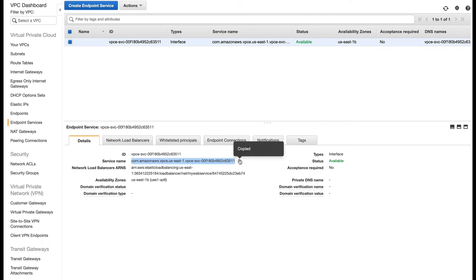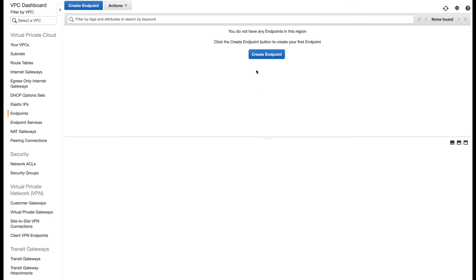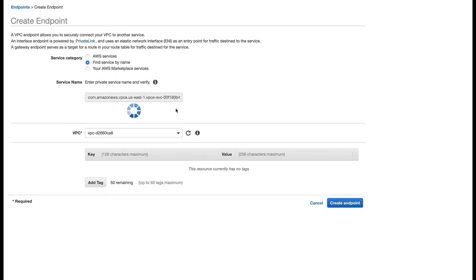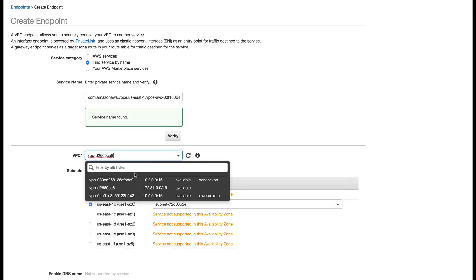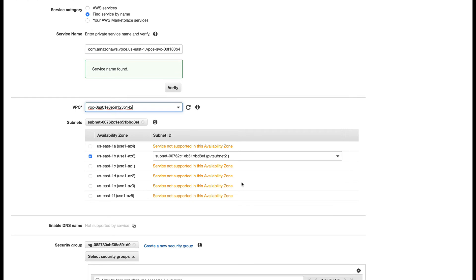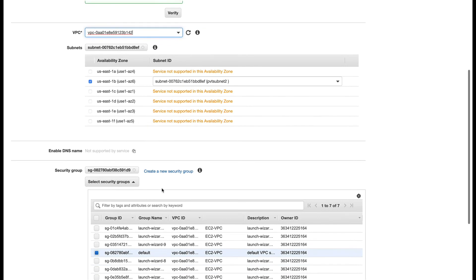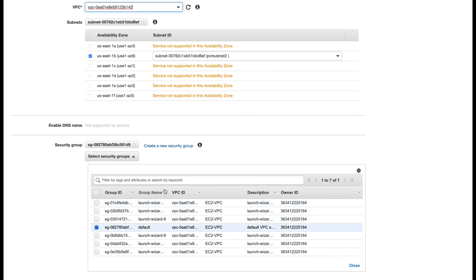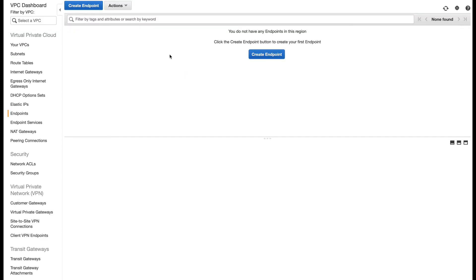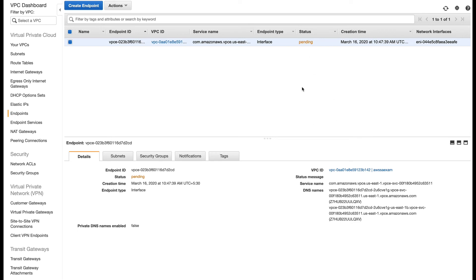Before creating the endpoint I need to copy the service name. I'll go to Endpoints, click Create Endpoint, select 'Find service by name', paste what we copied, and it finds the service. We want to create it in our AWS SA exam VPC. There's only one subnet — subnet 1b — because the Network Load Balancer is only in 1b. For the security group I'll use launch-wizard-12, remove the default, and create the endpoint.